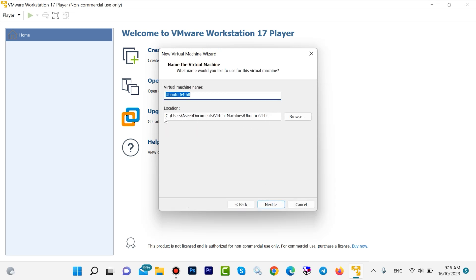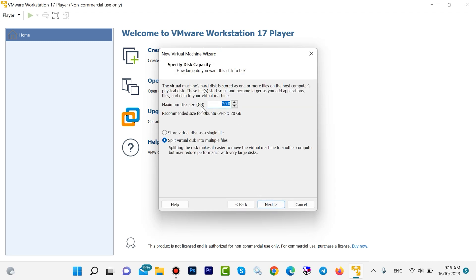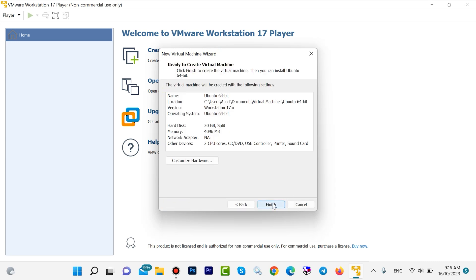If you want to change the installation location you can do it from Browse, but it is okay for me. Then click on Next. 20 GB is enough — click on Next again, then Finish.